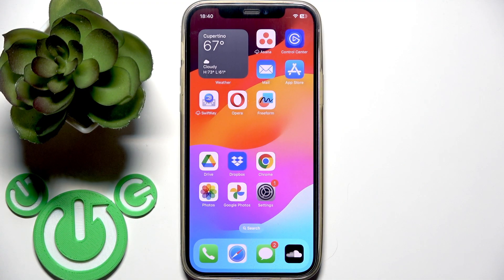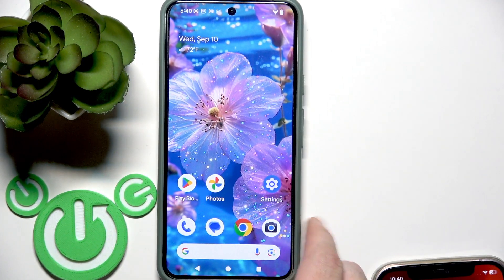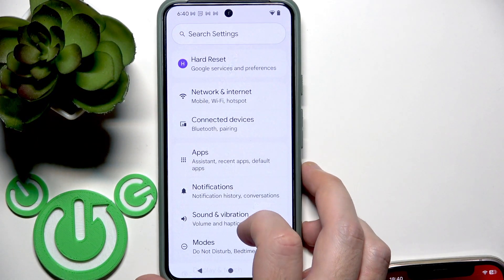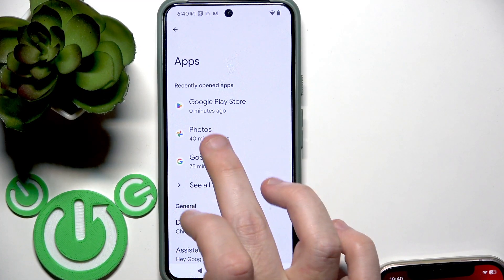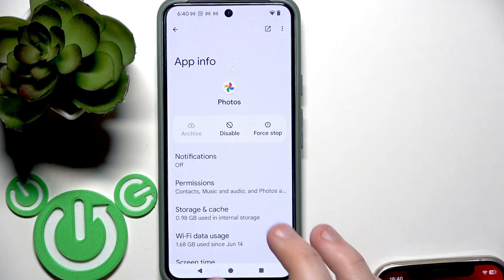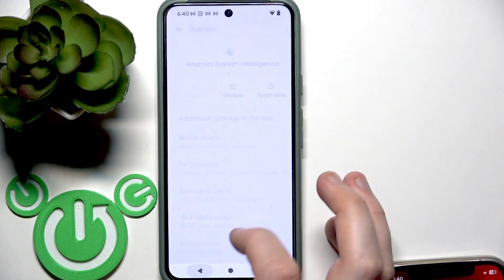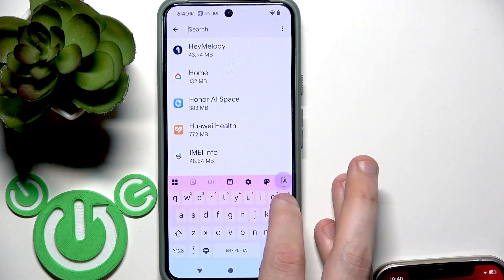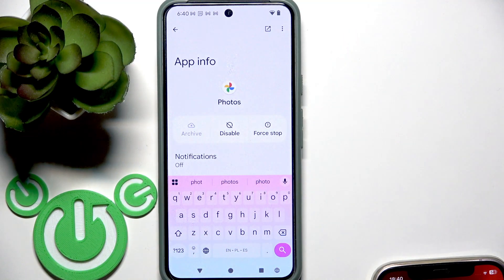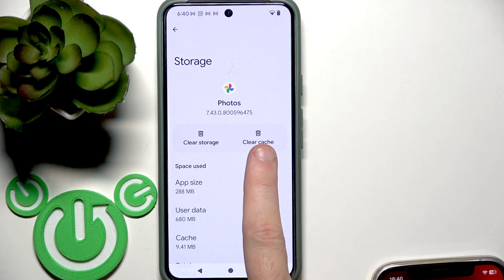On Android, go to Settings, then Apps. Find Google Photos — either scroll down to find it or use the search and type 'Photos'. Click on it, then go to Storage and Cache and clear the cache.